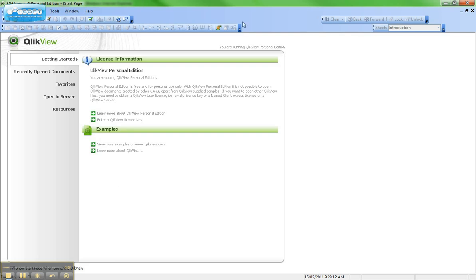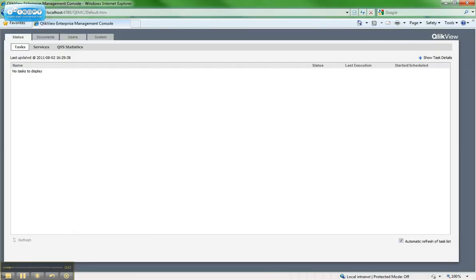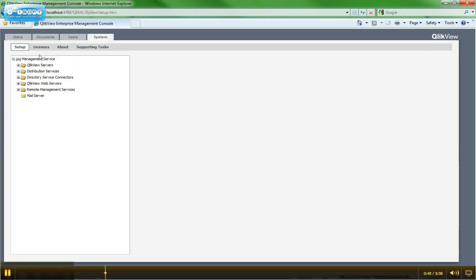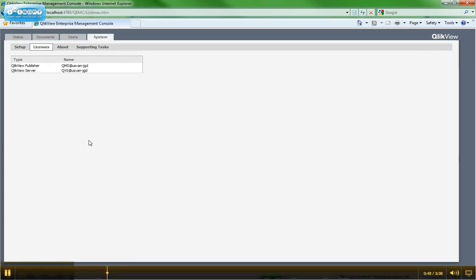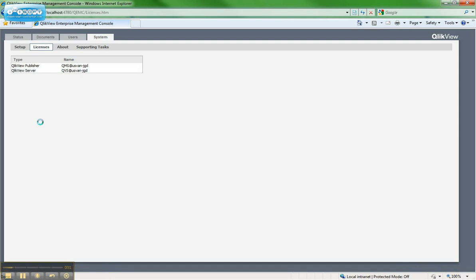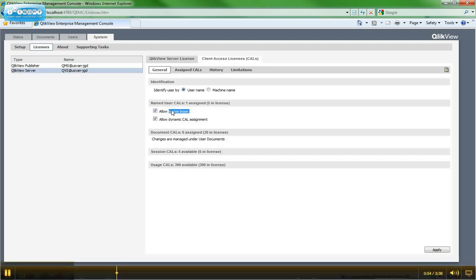You can see here I have downloaded Personal Edition and installed it on my local machine. And then I'm going to go over to the Enterprise Management Console and click on System Licenses and then Server. And I'm going to confirm that I do, in fact, allow license leasing on this server. And you can see here I do.